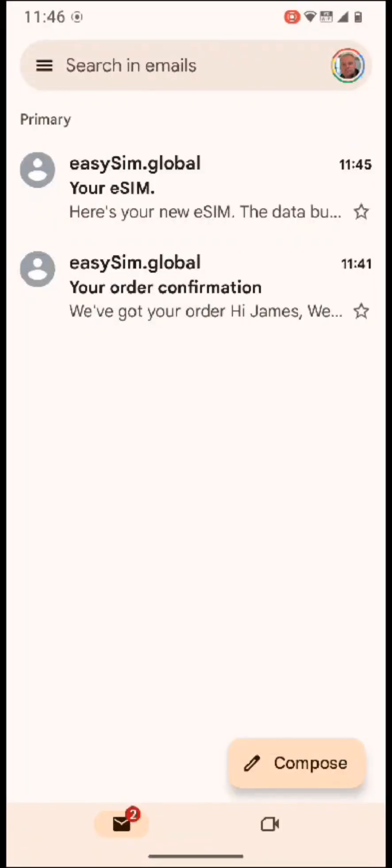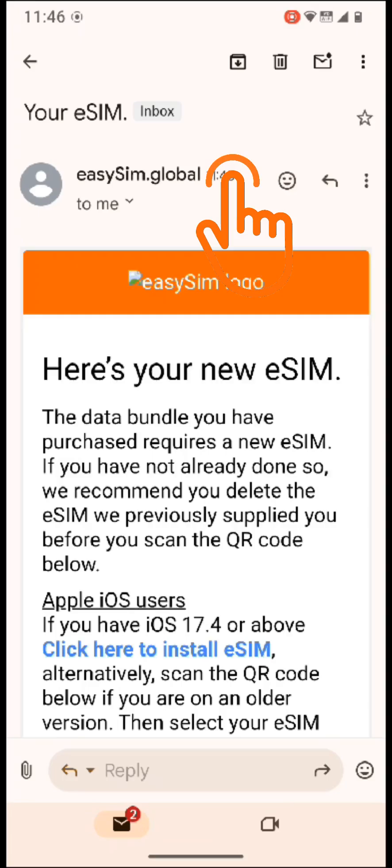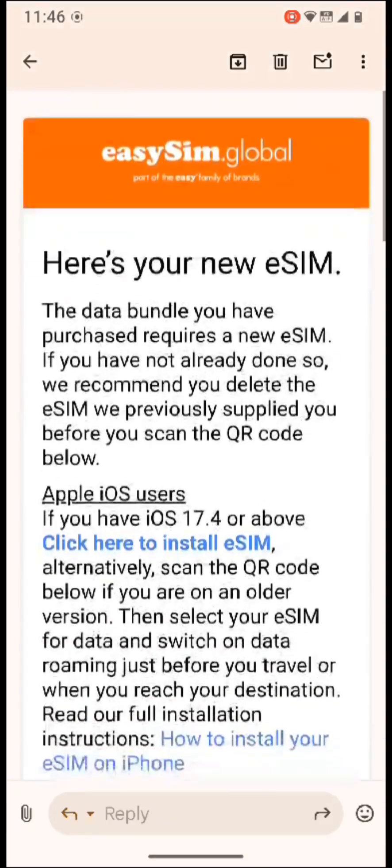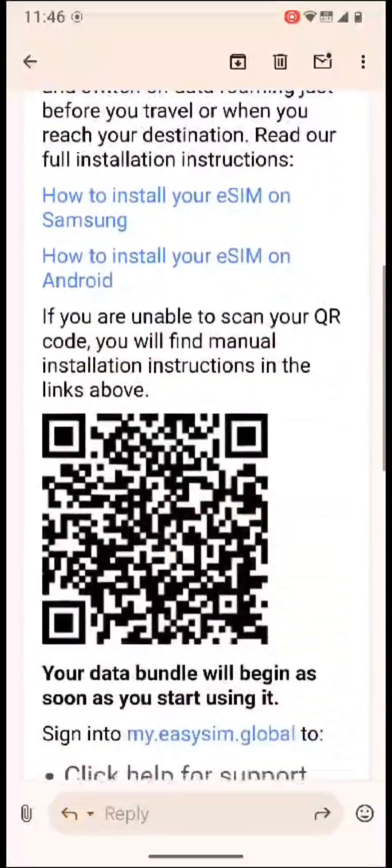Once you've purchased your data bundle, you'll receive an email with the subject line Your eSIM. Simply open up the email on your laptop or PC and find the QR code.